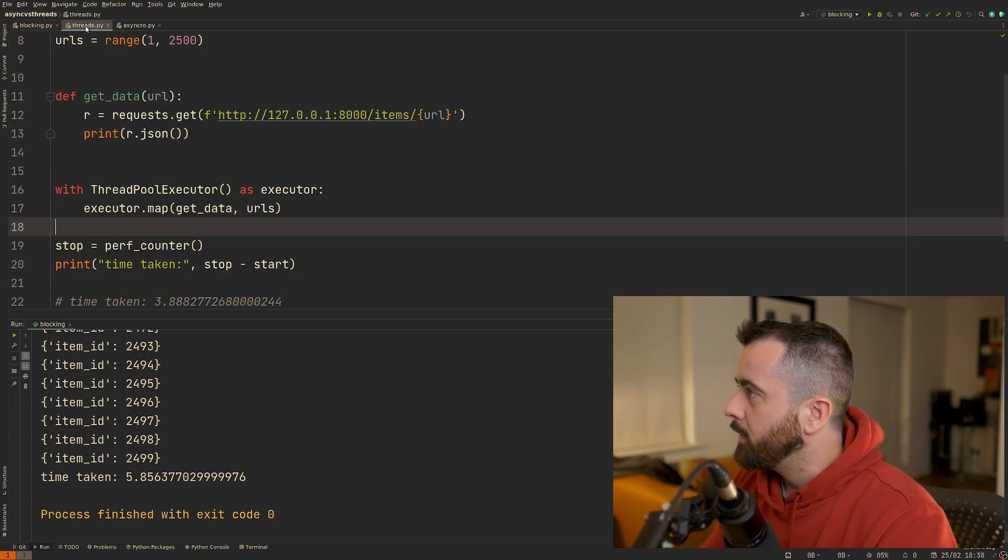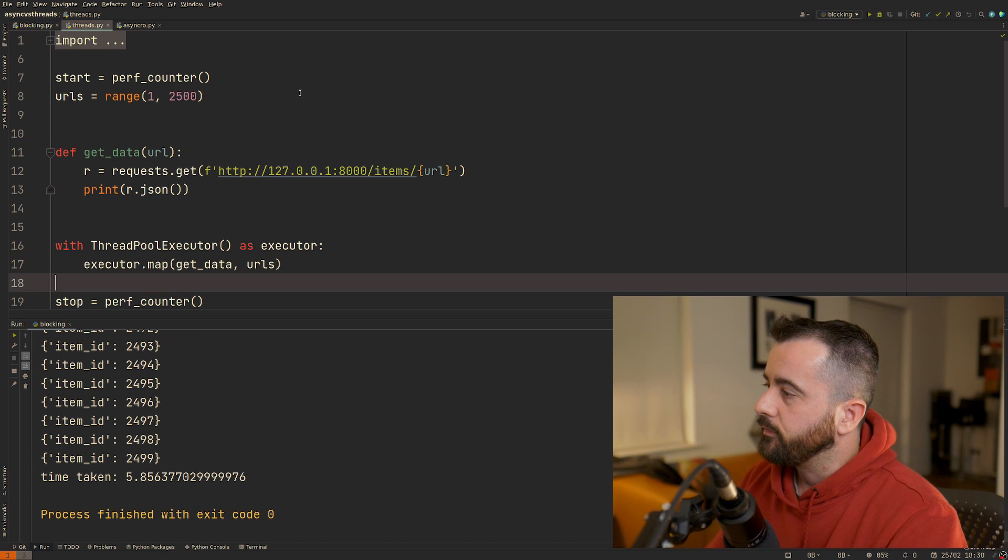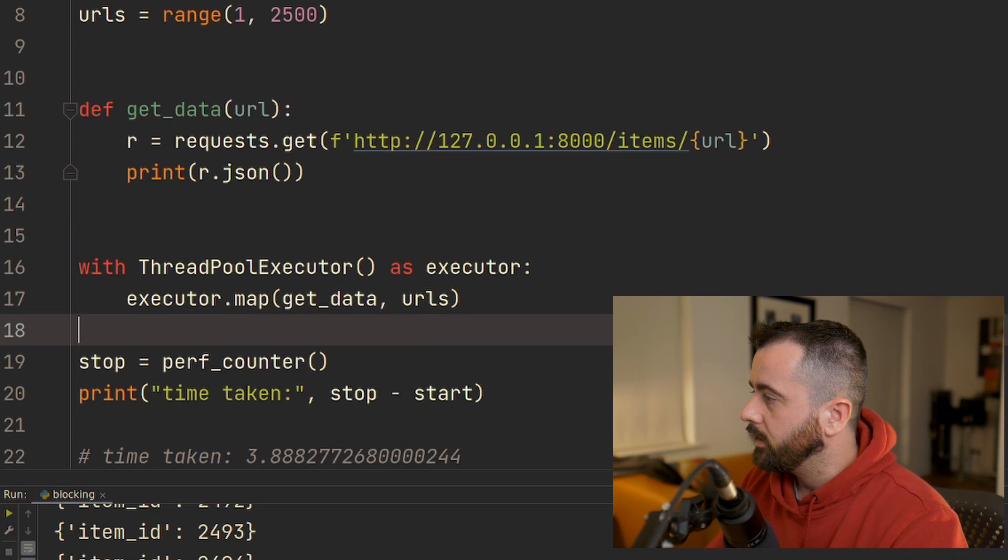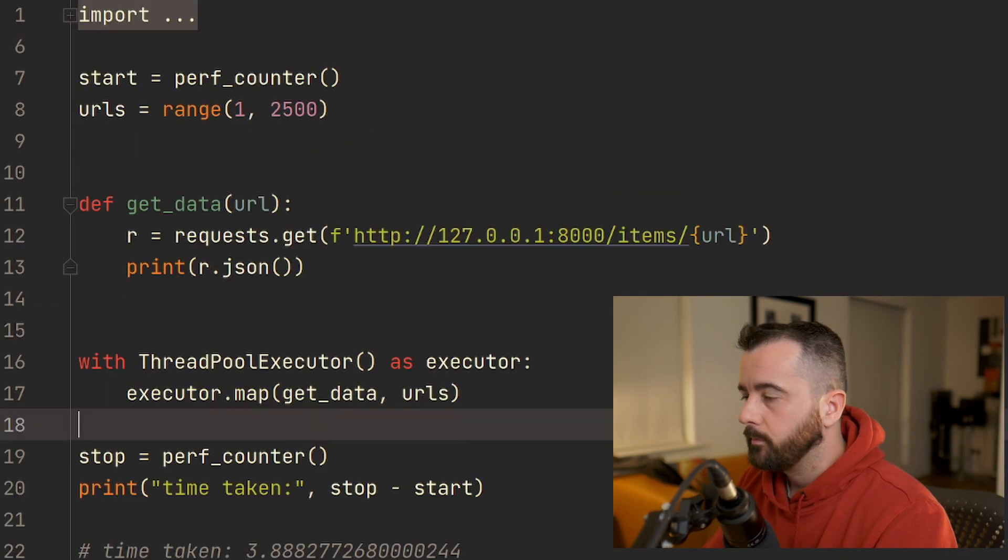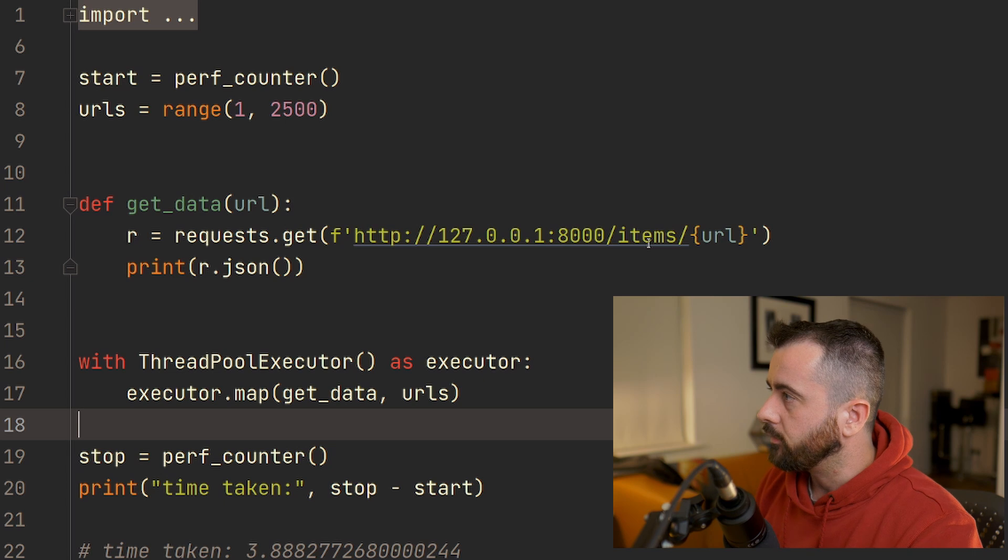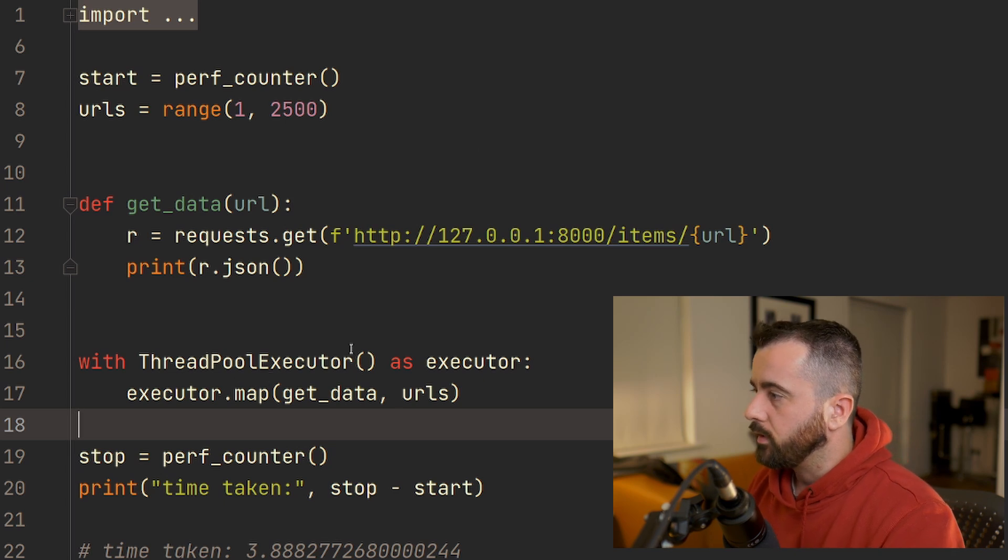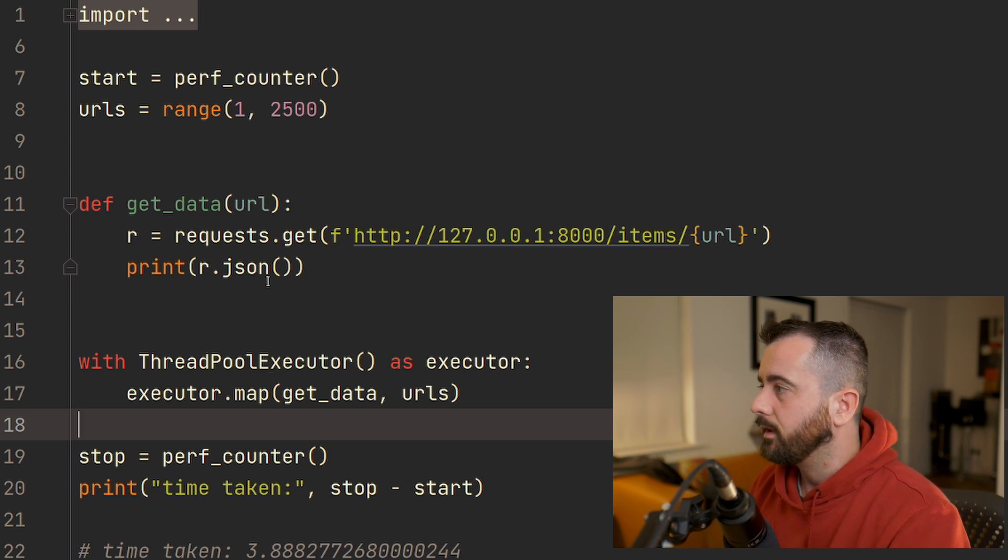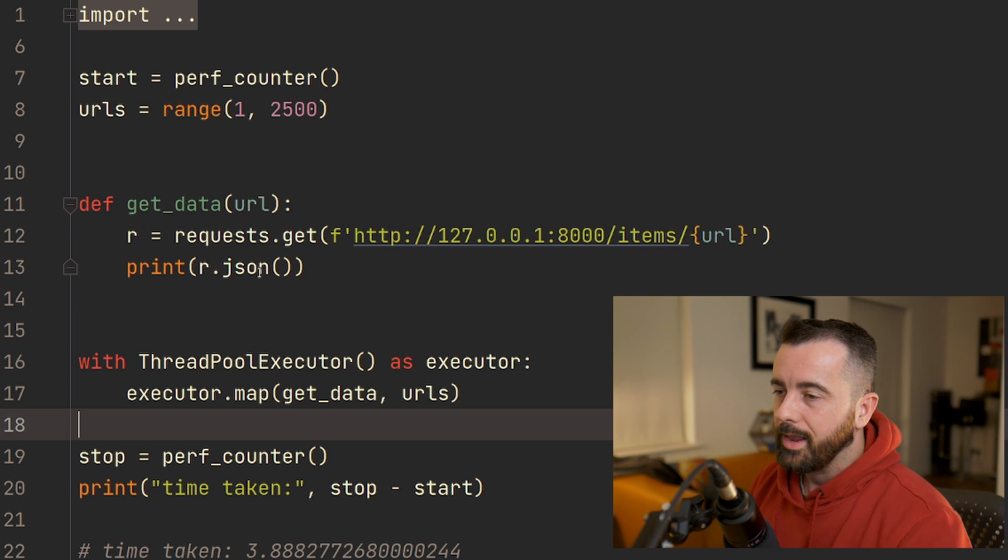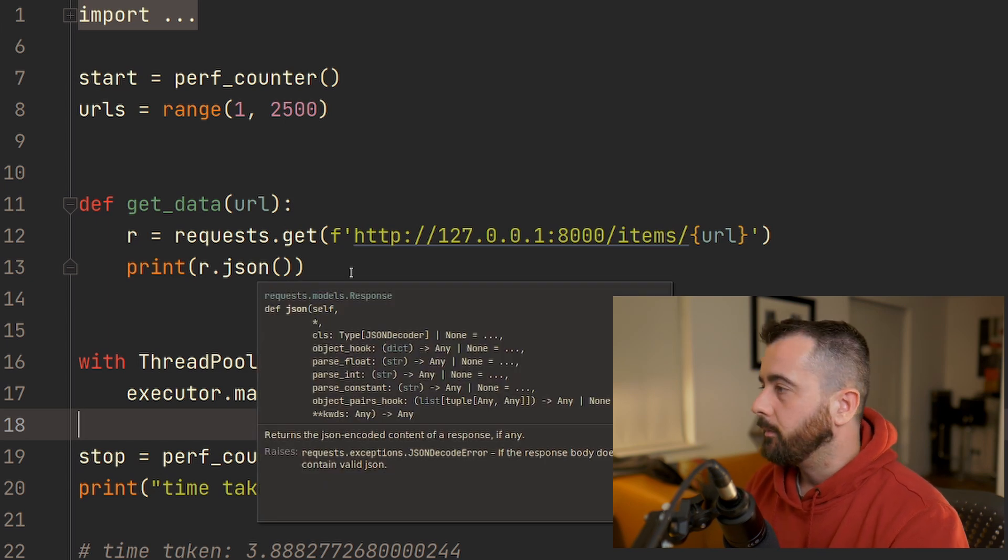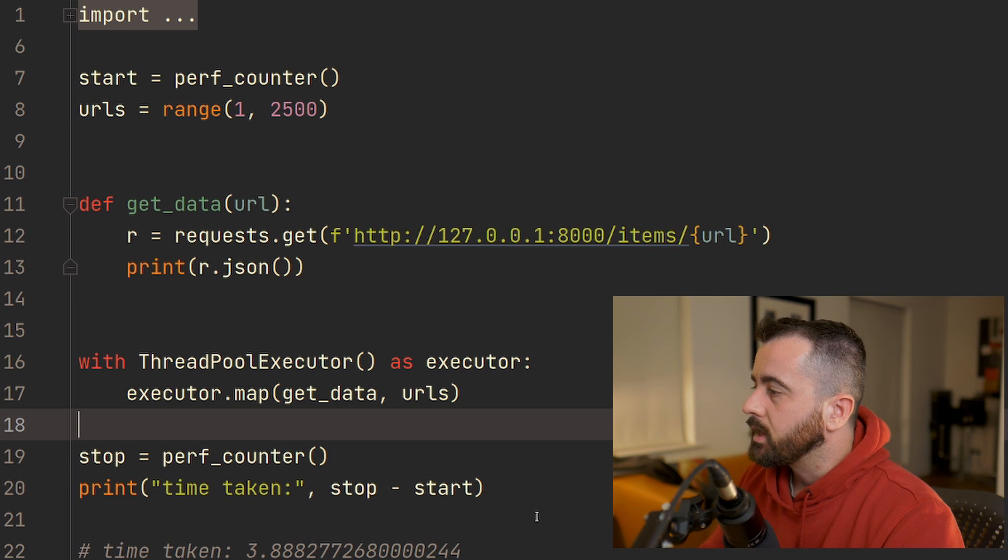The first option is to use threading. In this example, we're using concurrent futures, using the ThreadPoolExecutor, which is basically going to allow us to use extra threads and it's going to speed it up ever so slightly.